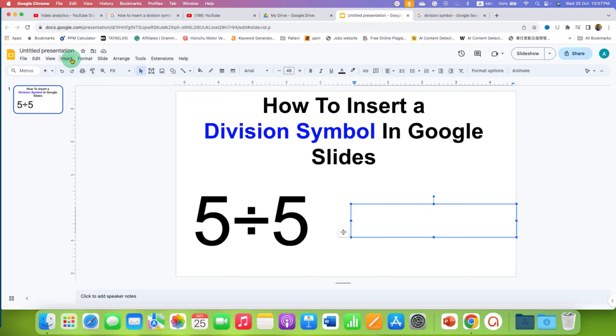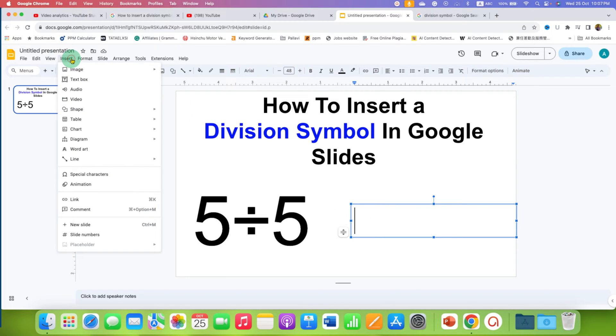go back to the insert tab and this time click on special characters.